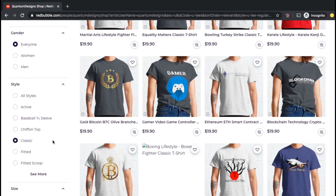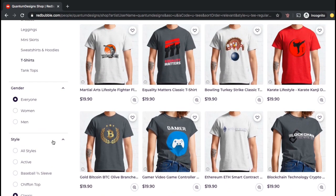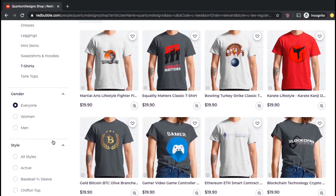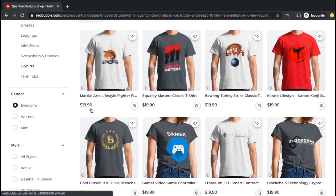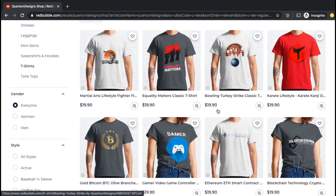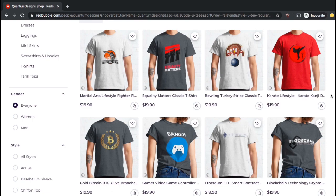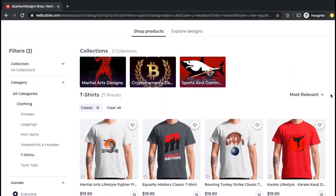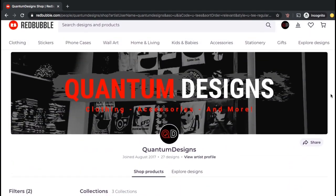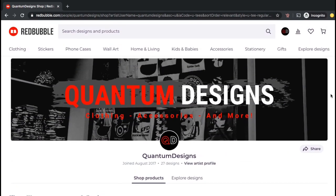So here are all my classic t-shirt products that I currently have in this Redbubble shop. As you can see, all of my classic t-shirts are currently priced at the default price of $19.90. But if I want to increase my profits per sale, I'm going to have to raise this price.